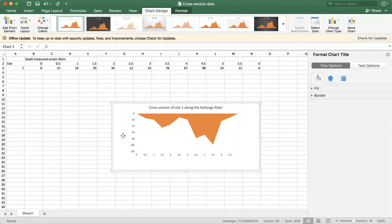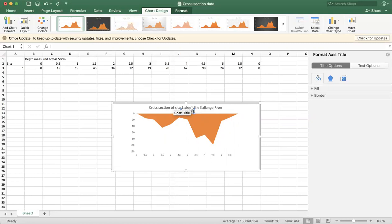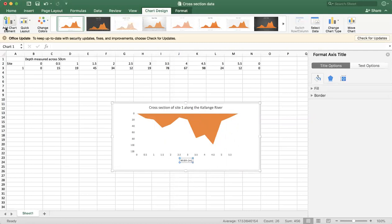So that looks pretty good. Still a couple of things that we need to do here. All right, we need to put some axis labels on. There's no point in doing all this hard work and losing marks for that. So what we want to do is we want to put some titles on. We'll start with our horizontal. That's pretty simple. We'll call that width in meters, right? Put that there. We can reposition that wherever we want it. So we'll just put it below.